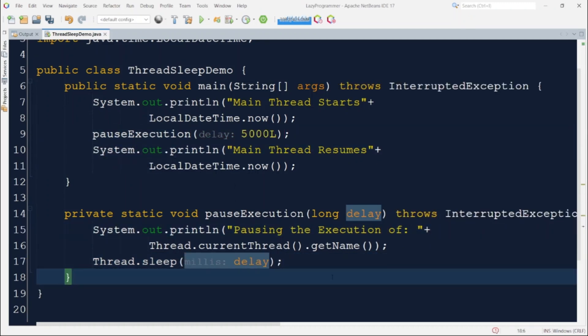In Java, everything is based on threads — unknowingly we all have been using threads. When we wrote our first Hello World program, we wrote a class and a main method where our Hello statement was written. And when we execute the program, it gets executed in a thread called 'main'. So here we are pausing that main thread execution in this example.